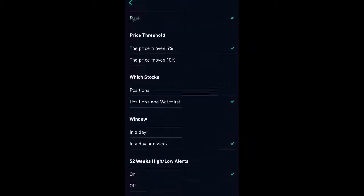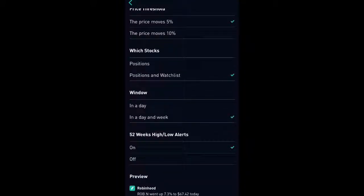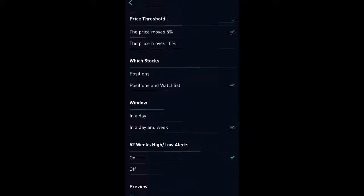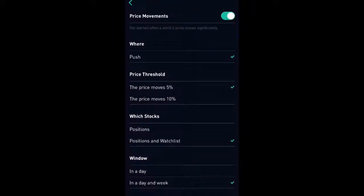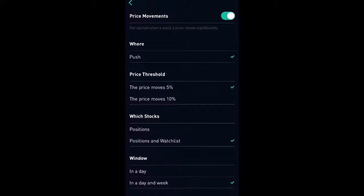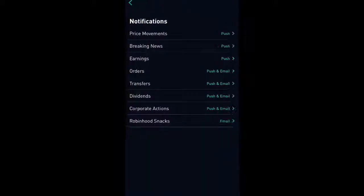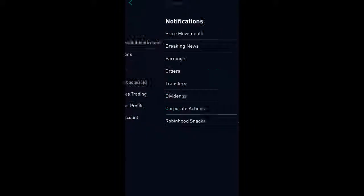So you can also set that to 10% as well. I want to know at 5%, so I'm going to leave mine at 5%. So it's going to show you the stocks that you're already invested in as well as the ones that you are watching.